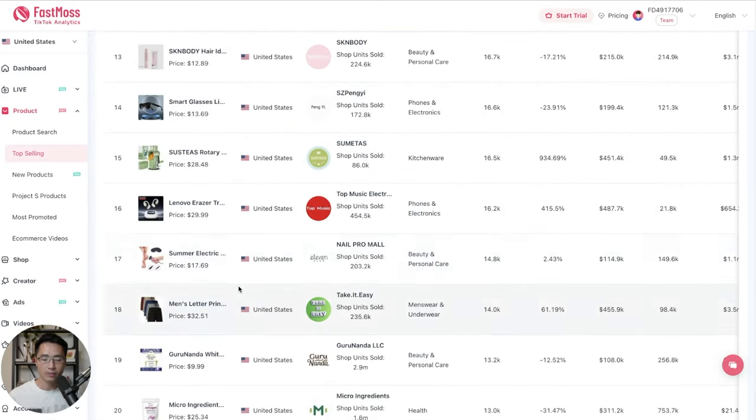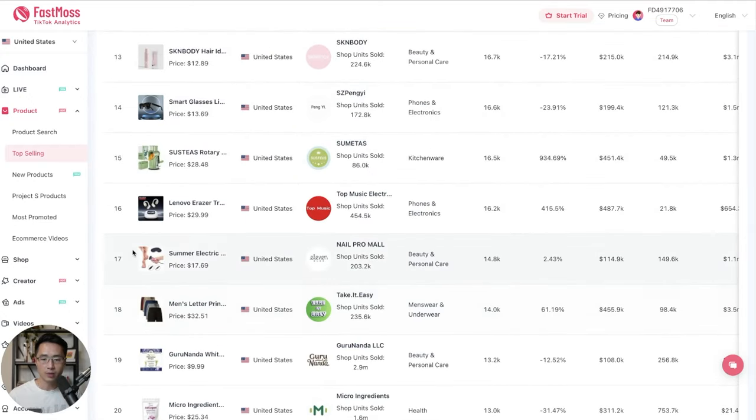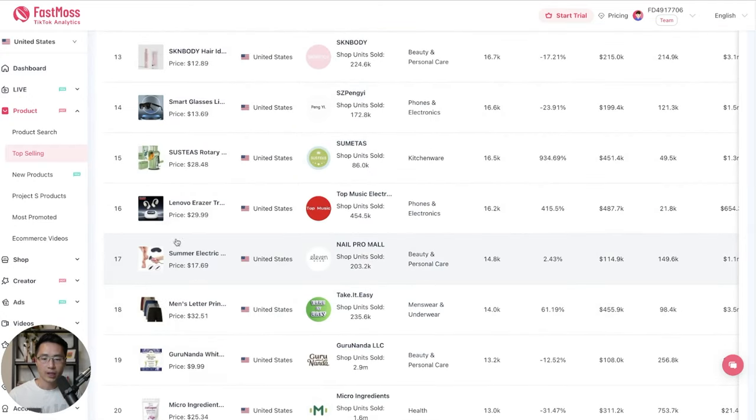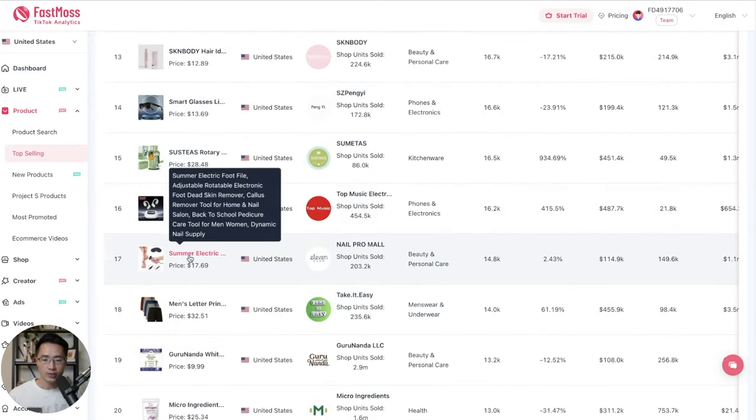Let's come down here. And to see the product picture, we can just hover over it. And to see the title, we can just hover over it as well. And you'll see the exact title.